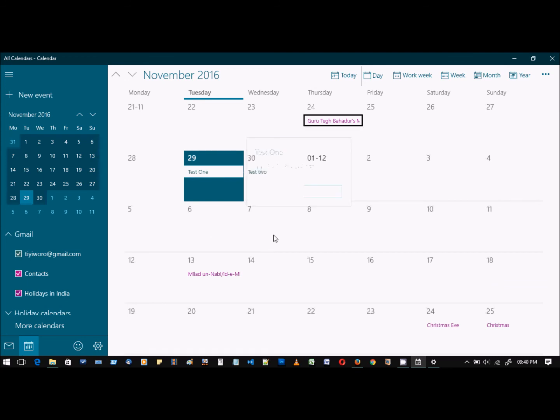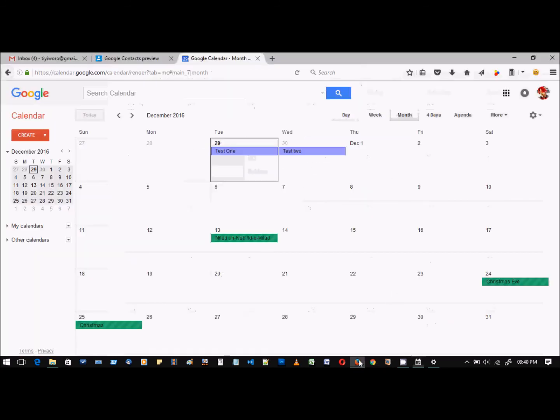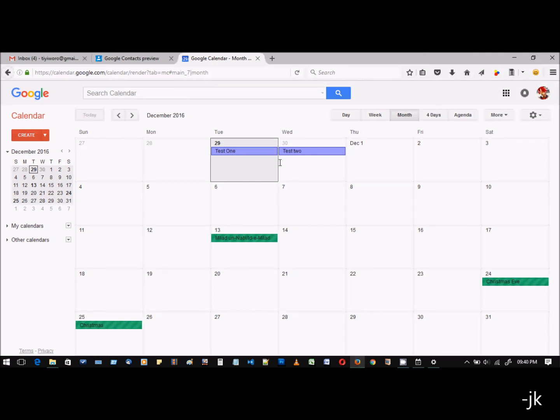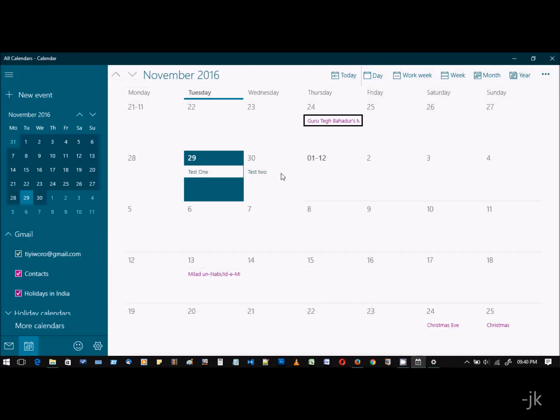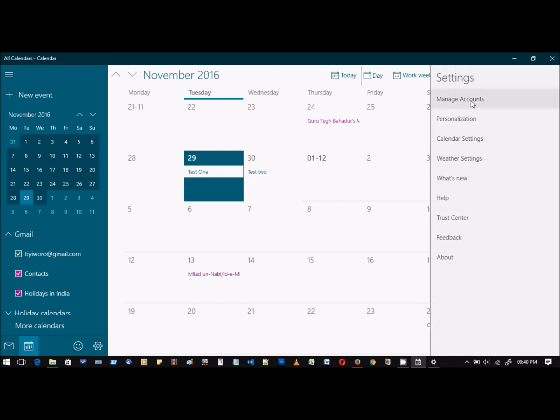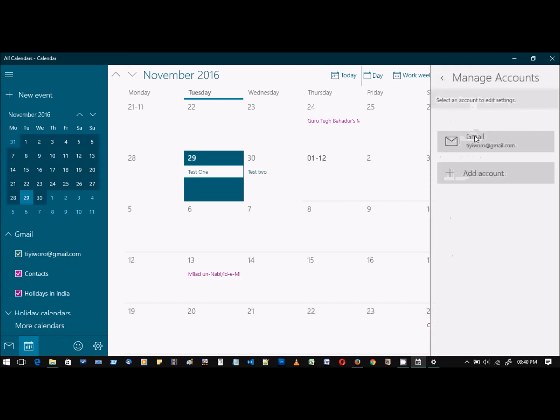So that's it, guys. If you want to sync your Google Calendar with Windows Calendar app, this is how to do it. You just have to go to settings, manage account, and add an account.